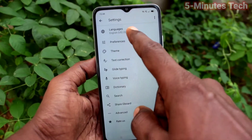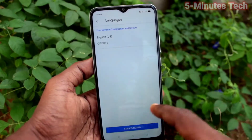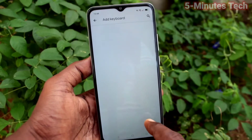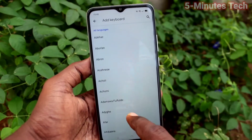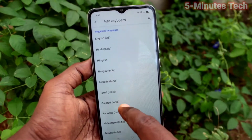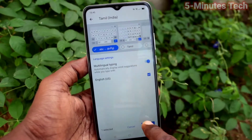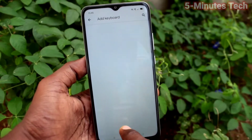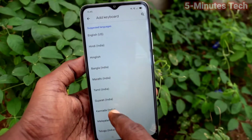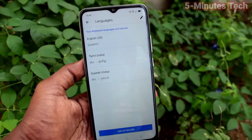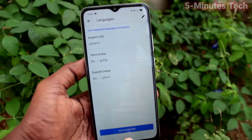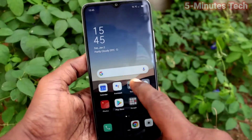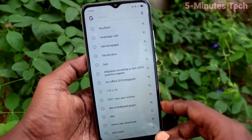Click on languages. Click on add keyboard. Here select any language of your choice to be added in the list. Click done. Click add keyboard again and you can select another language. You can select as many languages as per your wish.